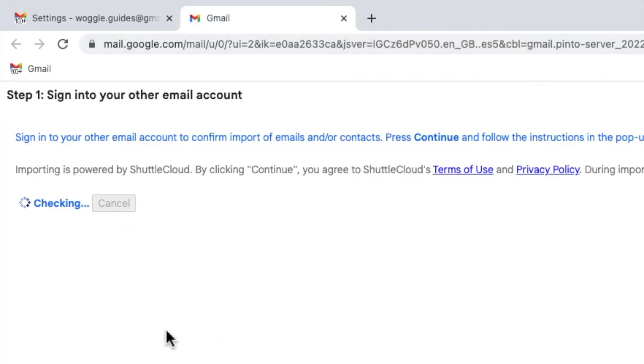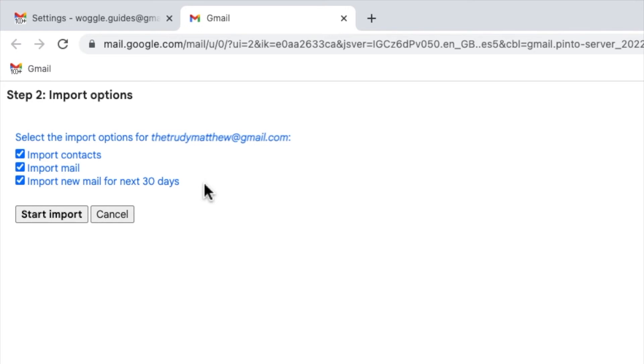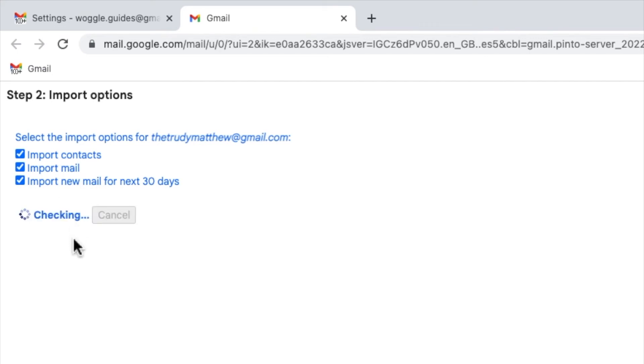Finally I'm asked to confirm the import options I want to use for Gmail. I can choose to import all of my contacts, all of my historical emails, and to continue to receive my Gmail emails for the next 30 days. I'm happy with those options so I'll click on the start import button to begin the import process.